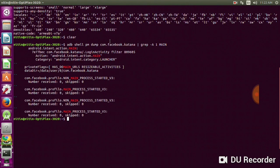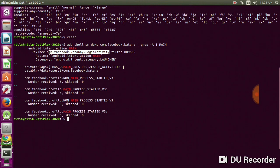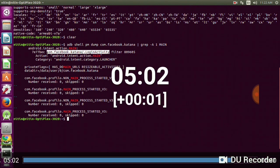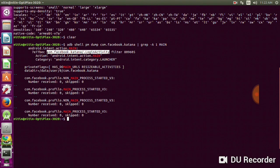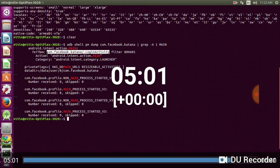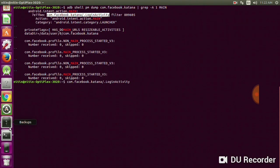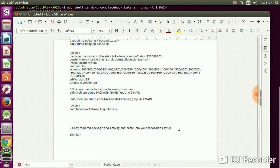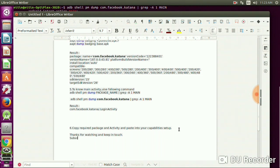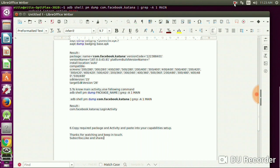Now you are done with that. You can use this for capabilities in Appium. I hope you understood all those ways. Copy the required package and activity and paste into your capabilities. Thanks for watching and keep in touch. I'm going to make videos for free for Appium using frameworks like Cucumber, POM model, etc. Thanks for watching, share it with your friends.